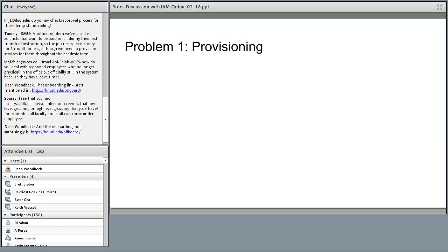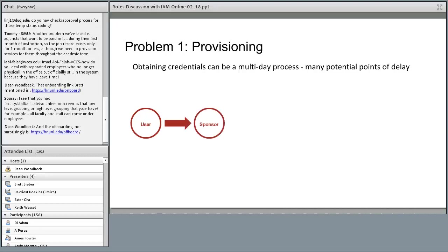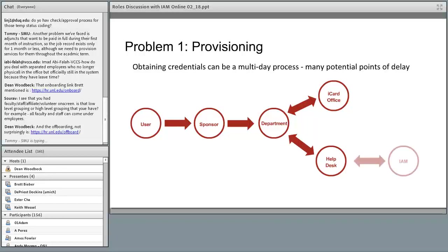The 'special' bucket makes things even more challenging — it's an overgeneralized term we've used as a band-aid on the problems of defining these groups, which is why we're attempting to tackle it. The first part of the problem is provisioning: obtaining credentials can be a multi-day process taking up to a week. The user goes through a sponsor, who gets authorization from their department, which requests an official university ID number from our iCard office. Once they get a UIN, they contact our help desk, which initiates a request to my office for a NetID, and then it finally gets back to the user.